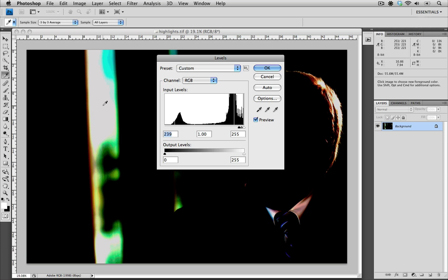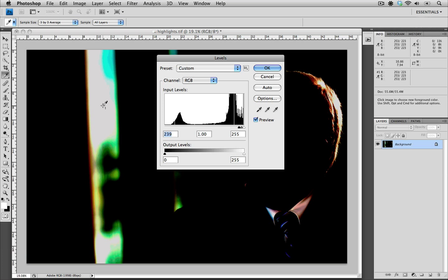I need to place a color sampler here so I can reference the value later. I'm going to hold Shift and click with my mouse, and that places a color sampler.